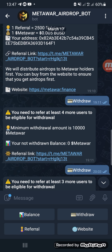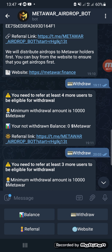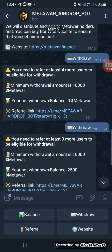There is also a referral bonus: you can refer and earn more MetaWar. When you refer one person, you get 2,500 MetaWar. The minimum withdrawal is 10,000, so you'll have to refer at least four people to reach that minimum. Once you reach 10,000, you are eligible to withdraw again.